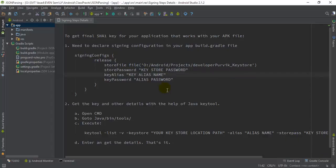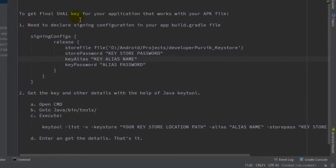Hey guys, welcome back to the next video tutorial. In this particular video, I am going to show you how you can generate the SHA1 certificate for your Android application that works with your release APK. It is not a debug type of SHA1 certificate, it is the release type. To get the final SHA1 key for your application that works with your APK file for different maps and different APIs, you need to declare the signing configuration.